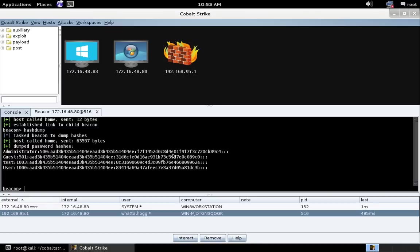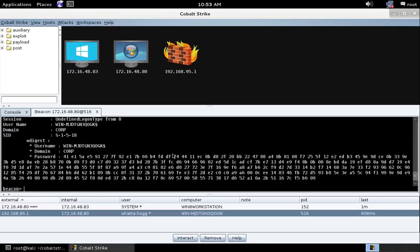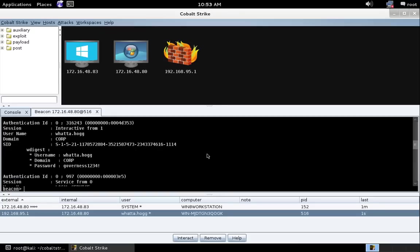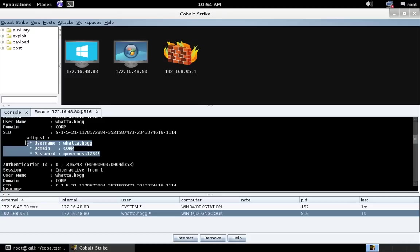Now, let's go ahead and do wdigest, press enter, and beacon will run Mimikatz's wdigest command to recover the plain text passwords of all users who have interactively logged on since last reboot. Pretty cool.